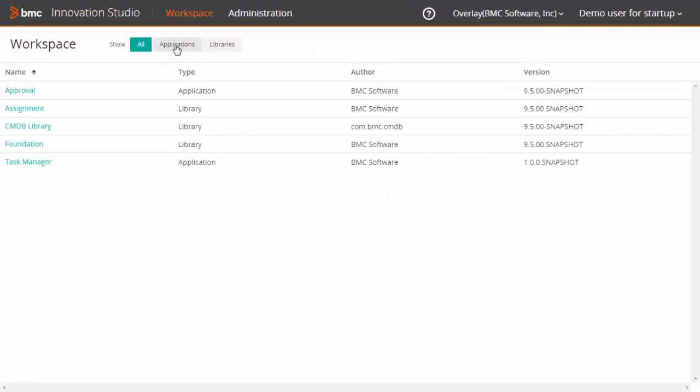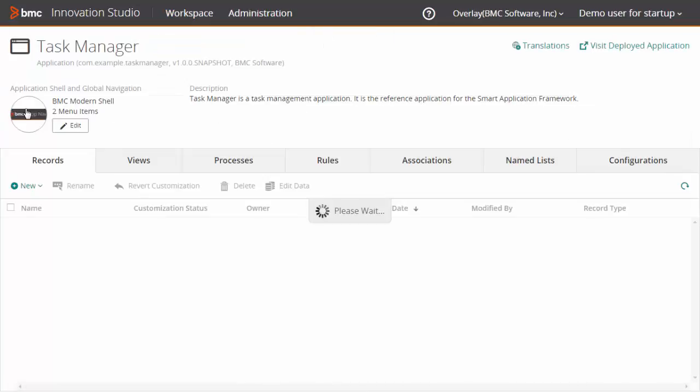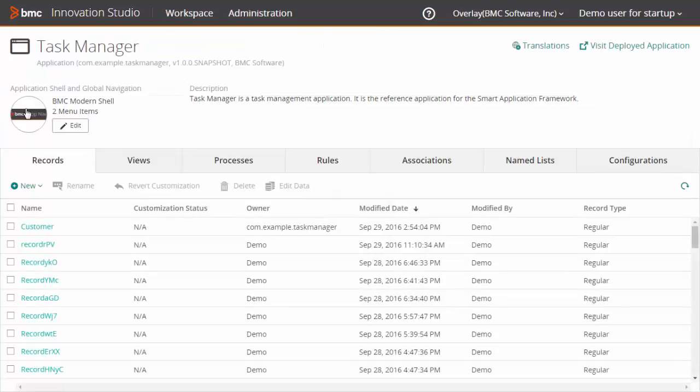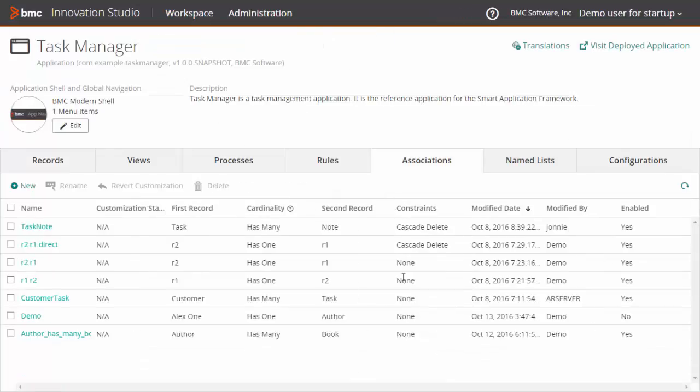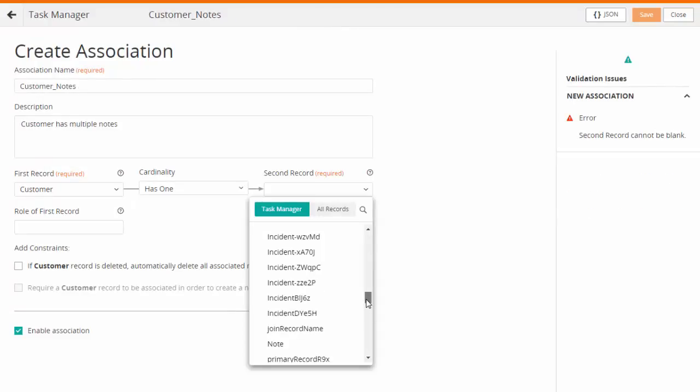Log on to Innovation Studio and open the desired application. In the Associations tab, click New. On the Create Associations page, enter the association name and the description.